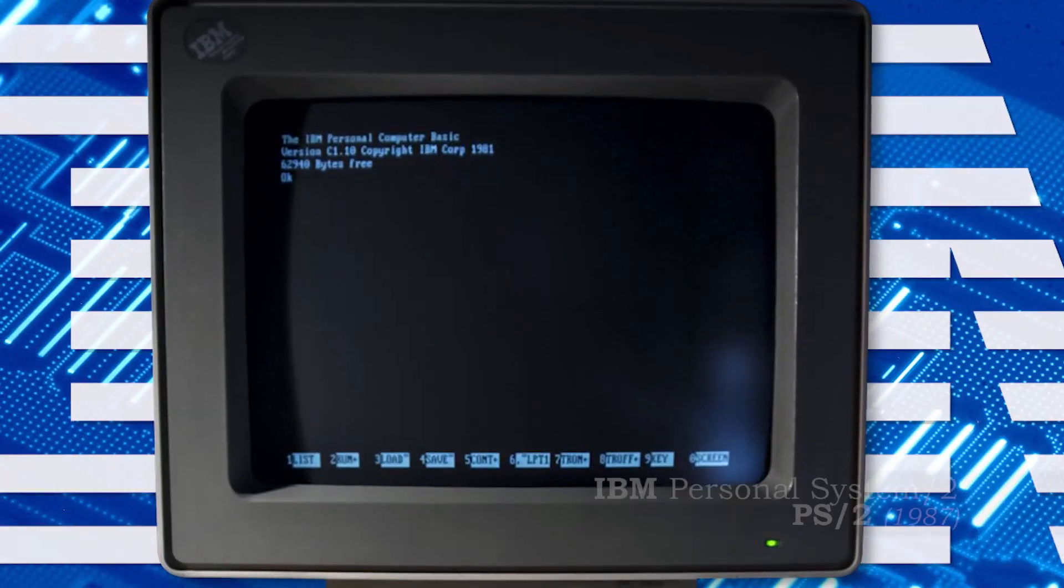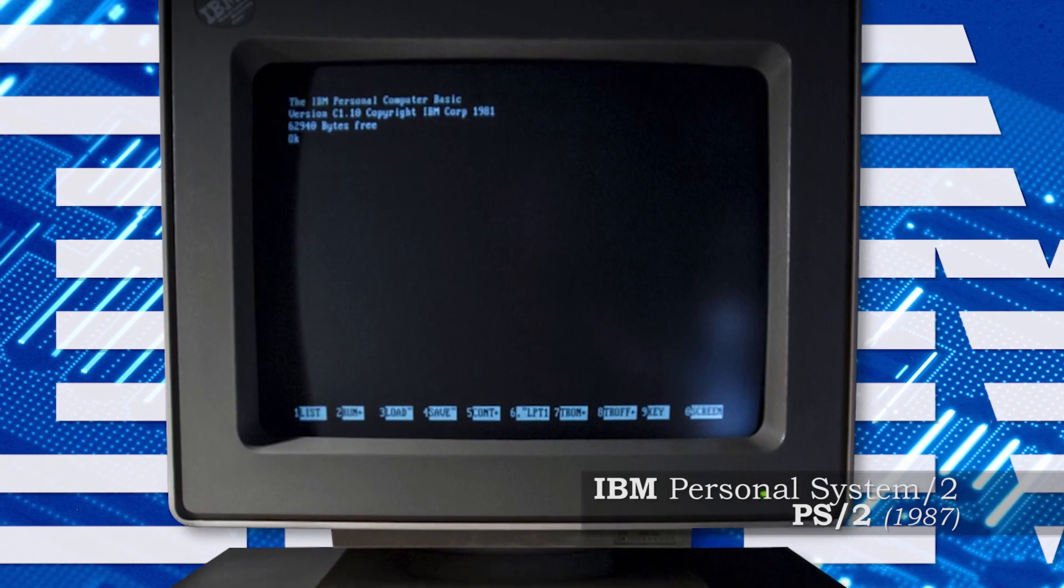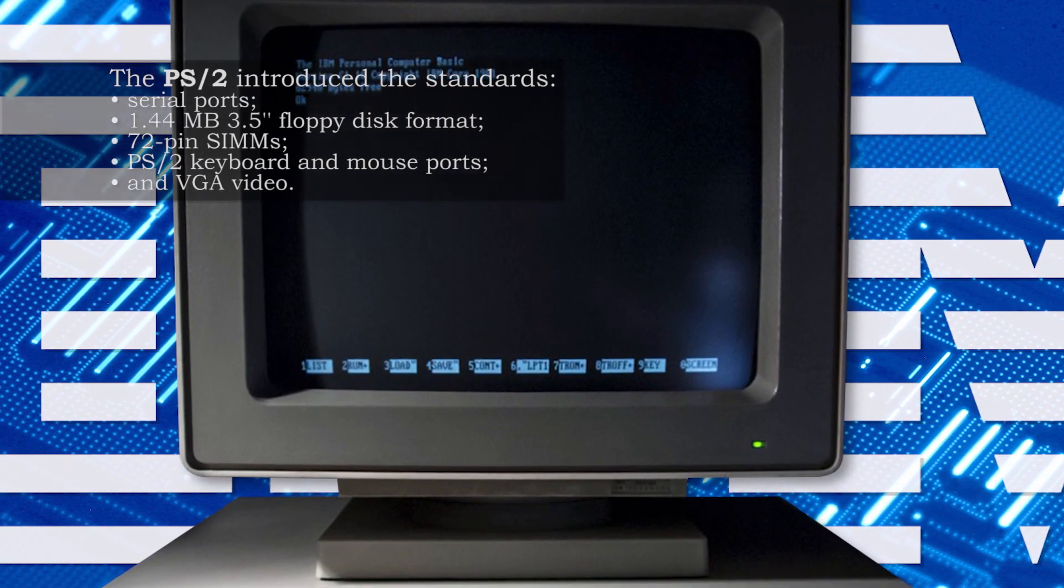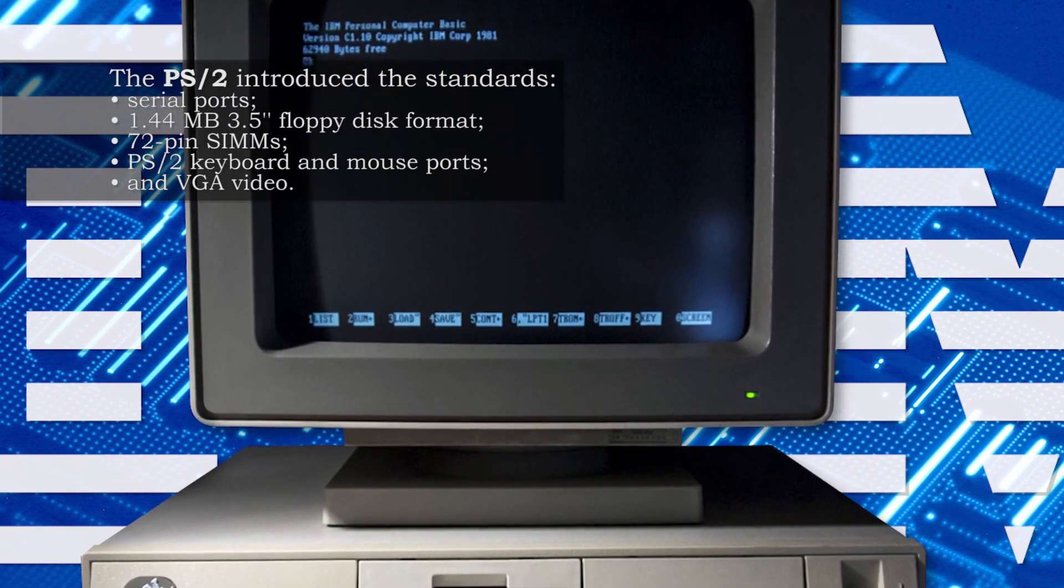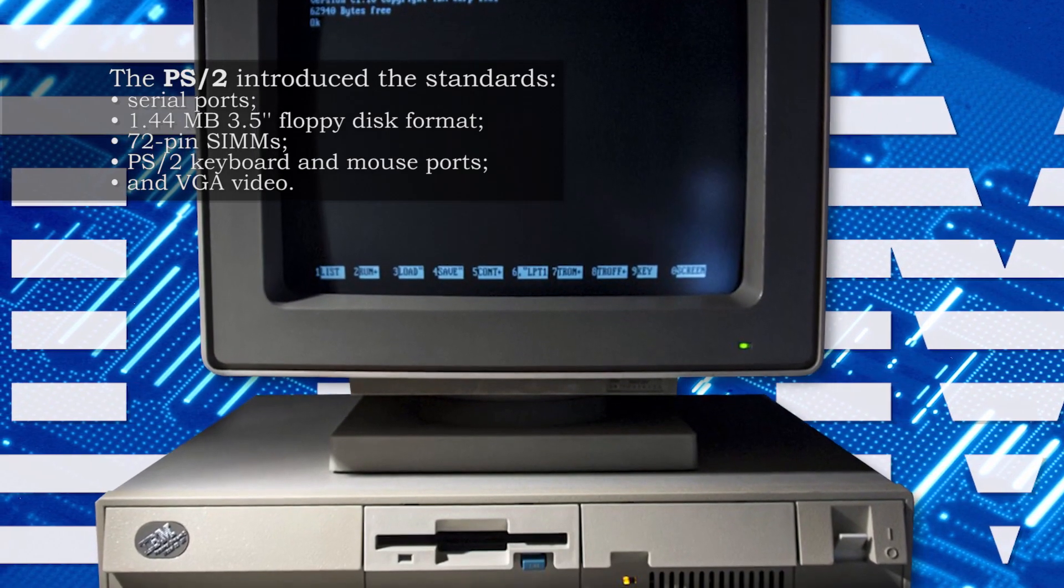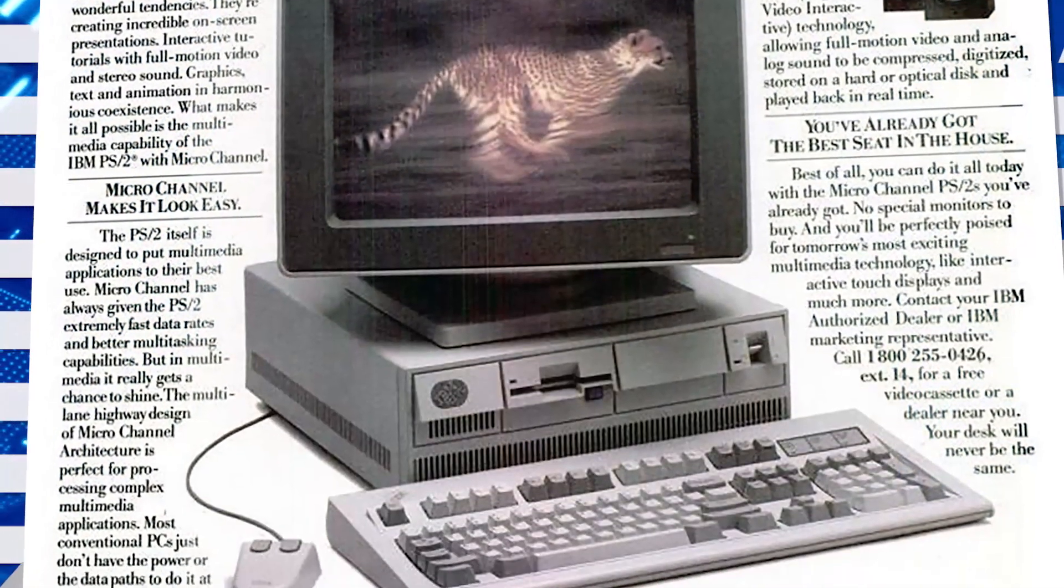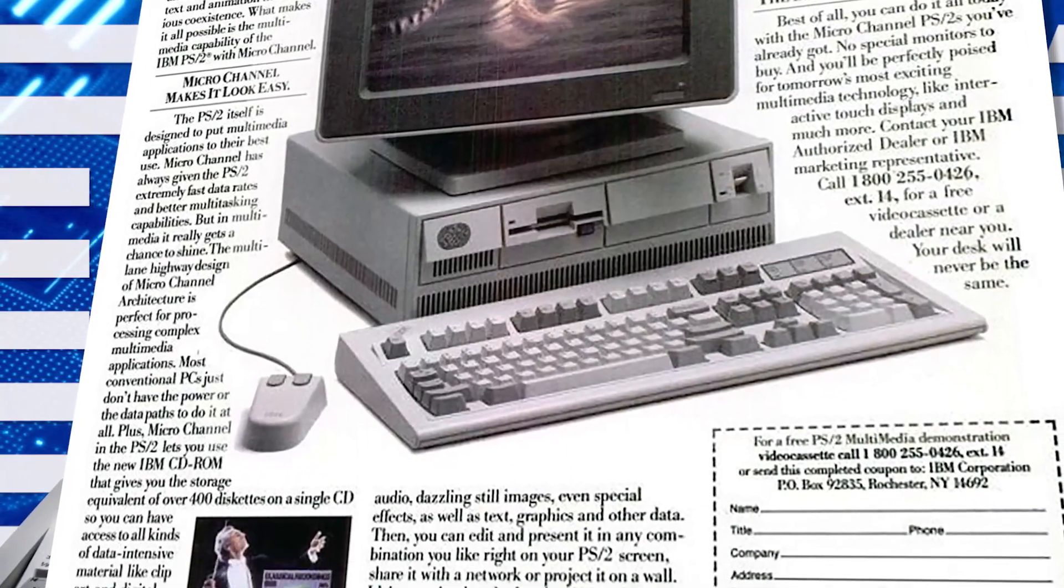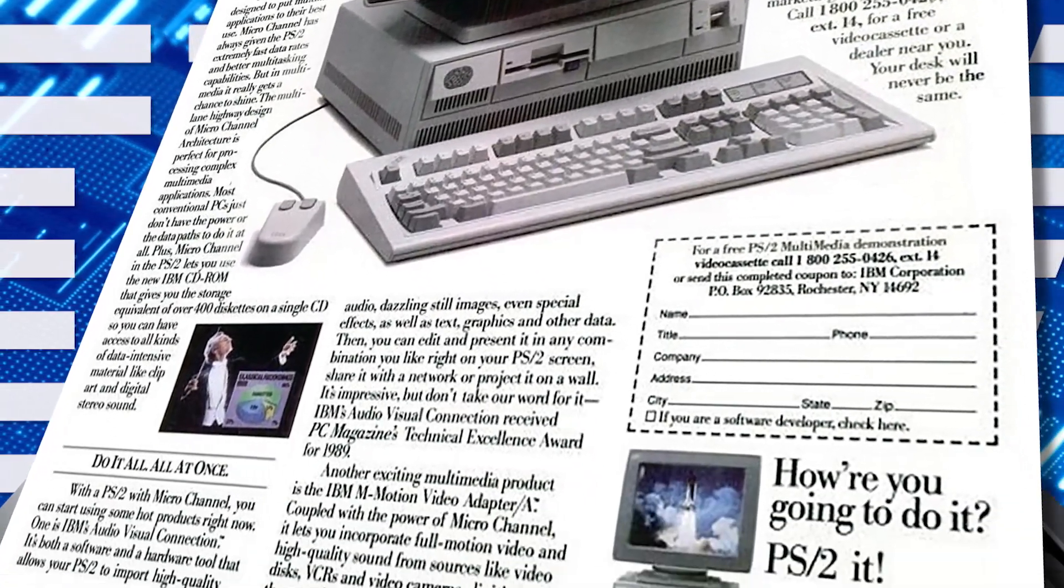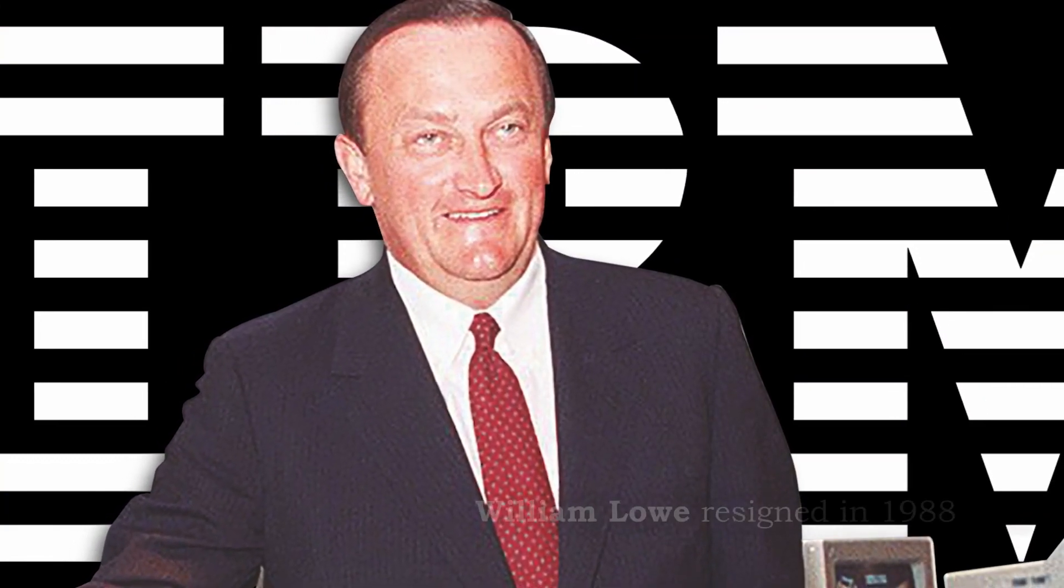In 1987, the PS2 line of computers was marketed in response to the rising dominance of PC clones coming from Compaq and many others. This new policy and the way IBM was planning to go with their PS2 line led to the resignation of William Lowe.